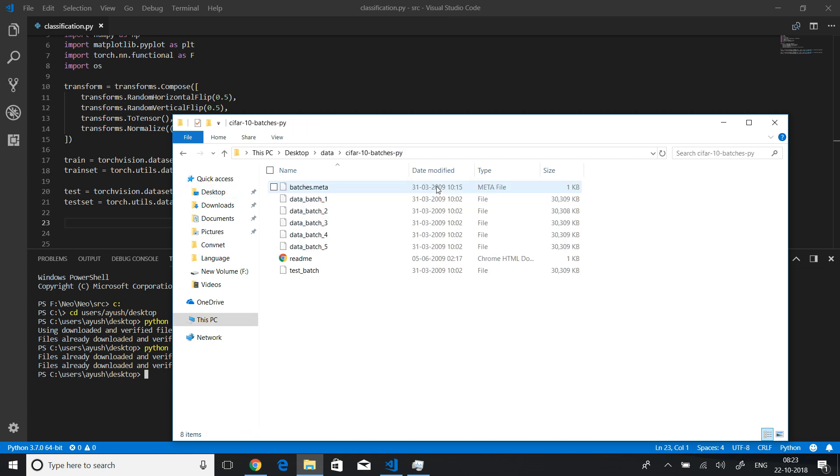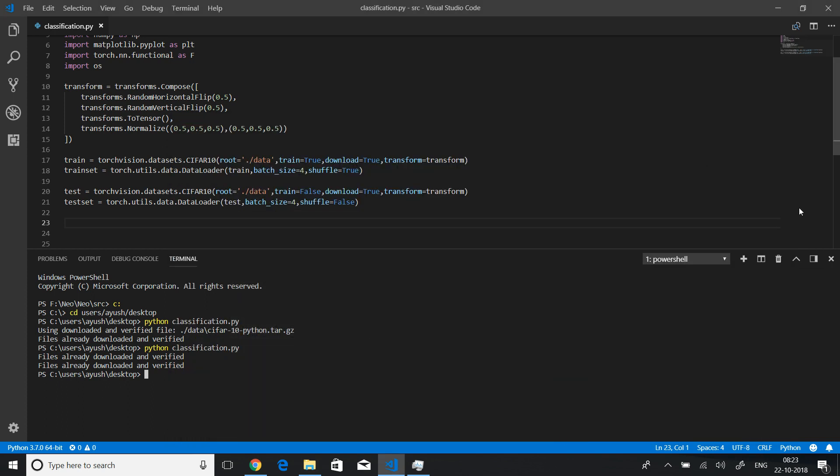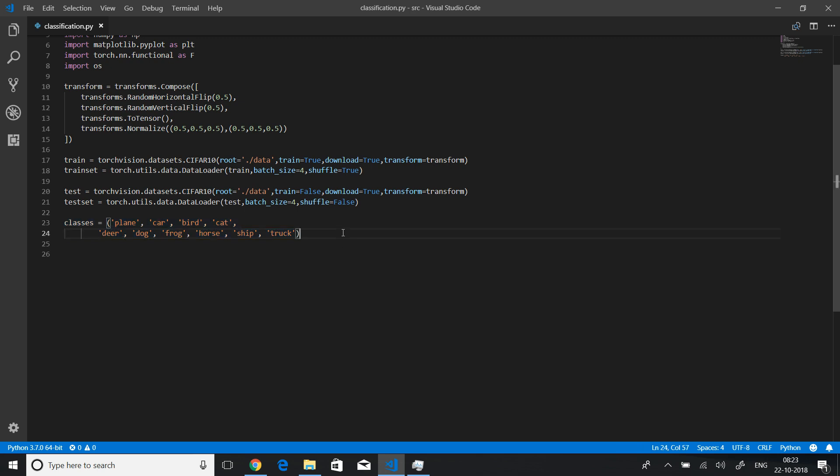So let me first create a classes kind of enumeration for different classes. There are ten classes in this dataset which are plane, car, bird, cat, deer, dog, frog, horse, ship, and truck. We'll now try to print or display a random batch, a random image batch from this dataset.